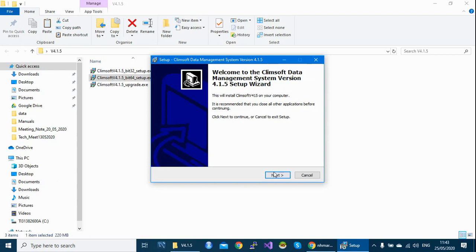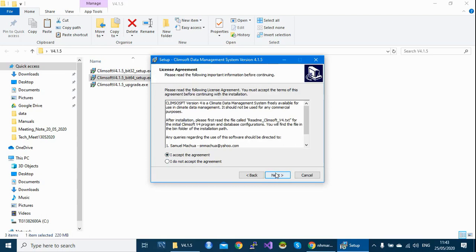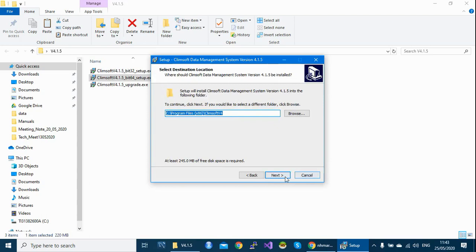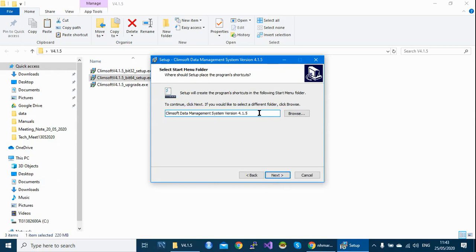Next. Accept the license please. Next. This is the path where Climsoft will be installed. As I said by default Climsoft installed under this path. Next. This just gives you the details where the software will be. The version of the software, version 4.1.5. Next.